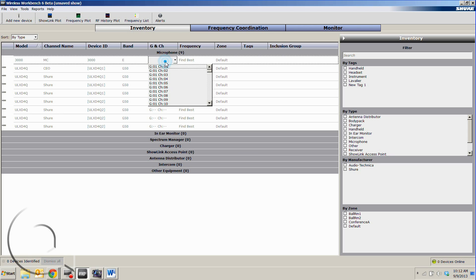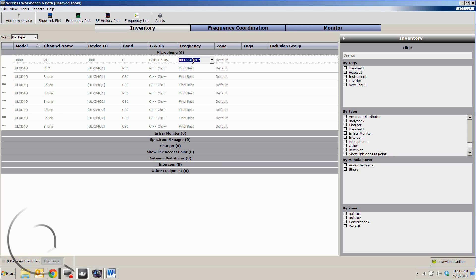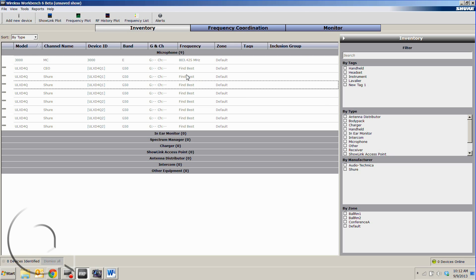If we know the group and channel, we can enter it in here or we can enter in a specific frequency. If we leave this at find best, Shure will simply find the best frequency for us when we get over into the frequency coordination tab.